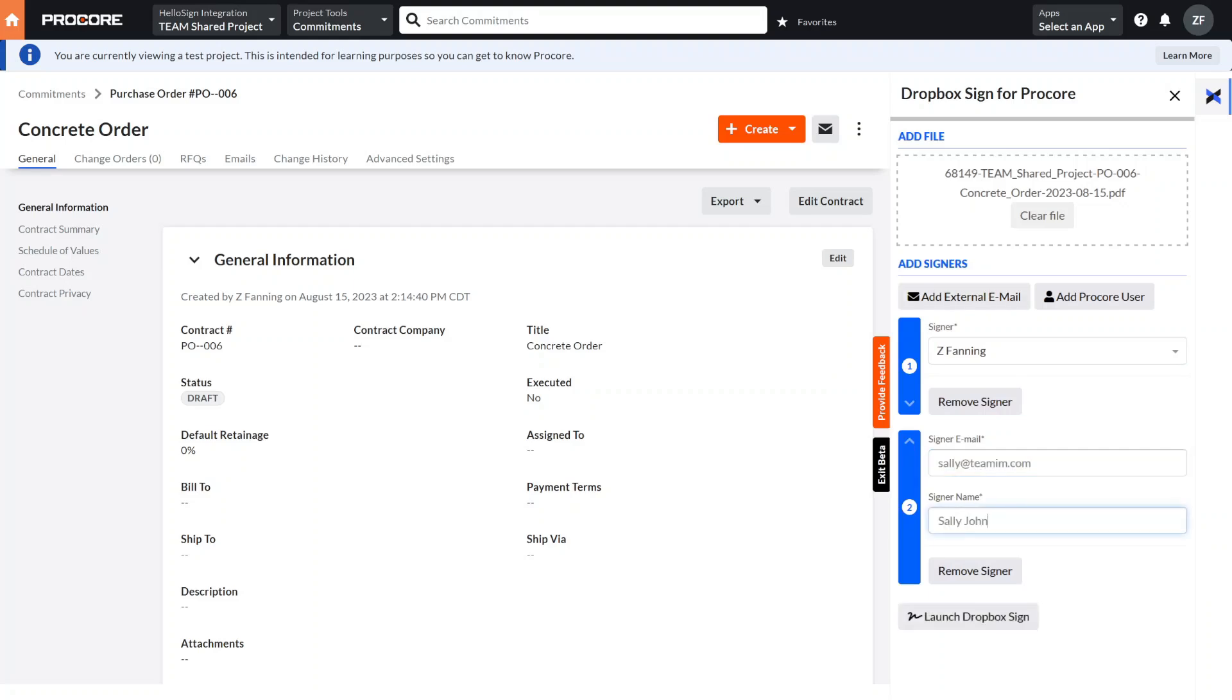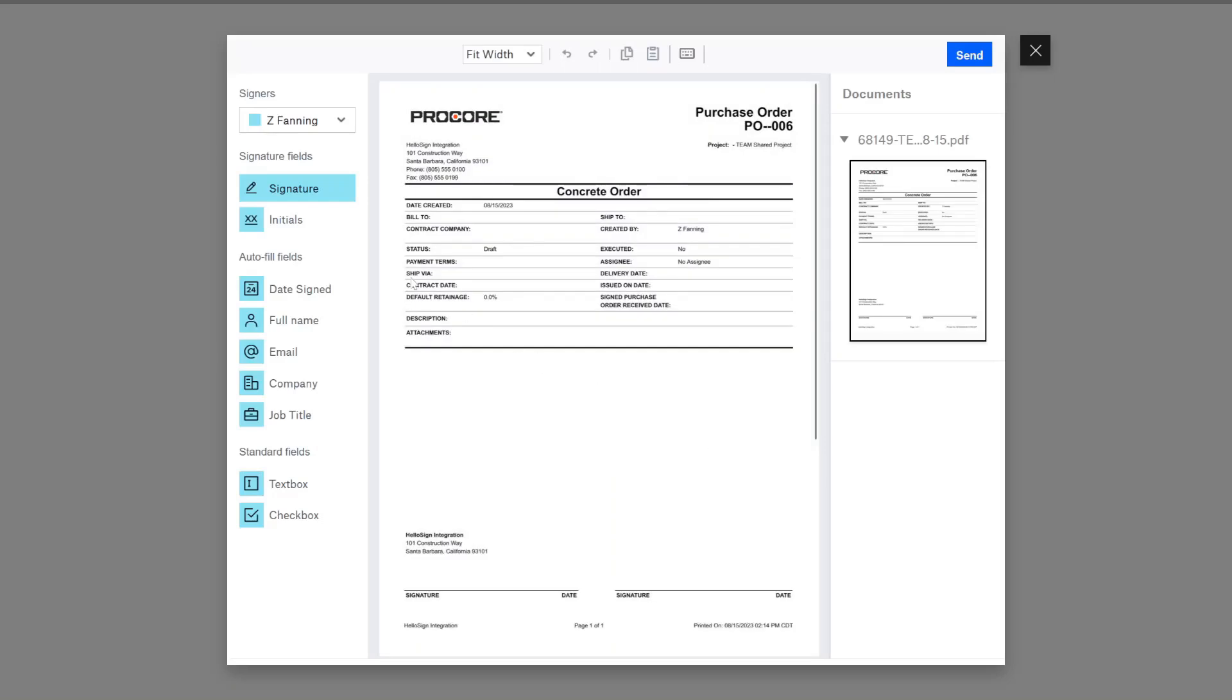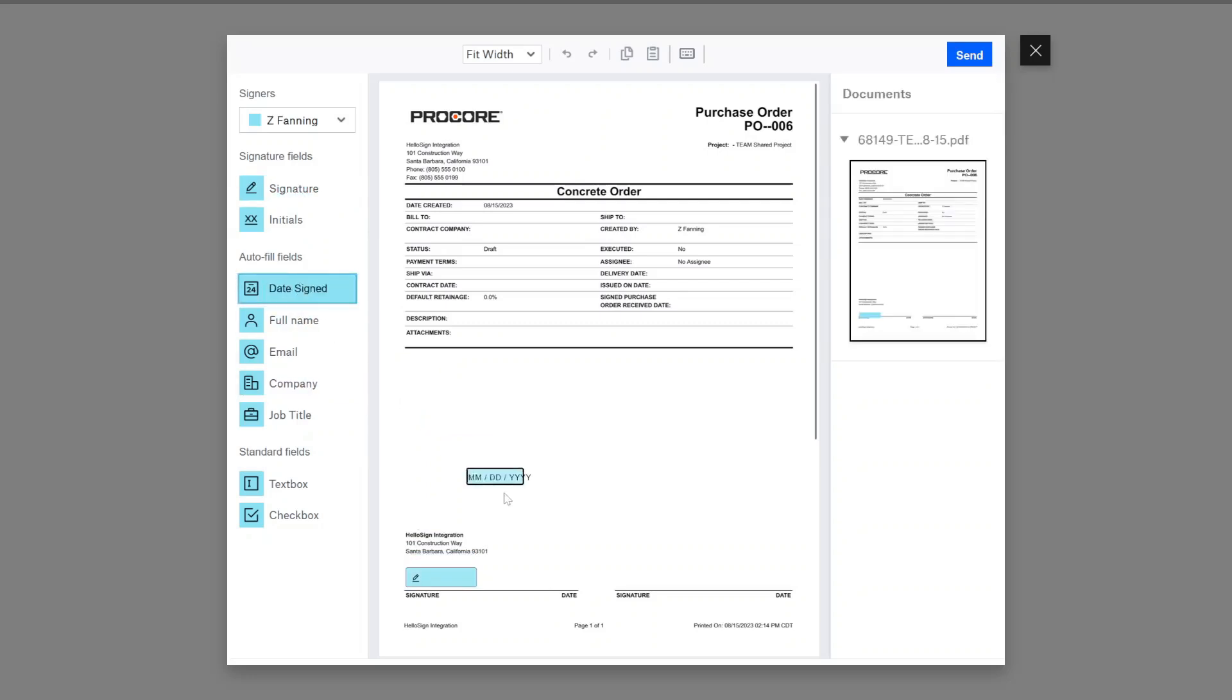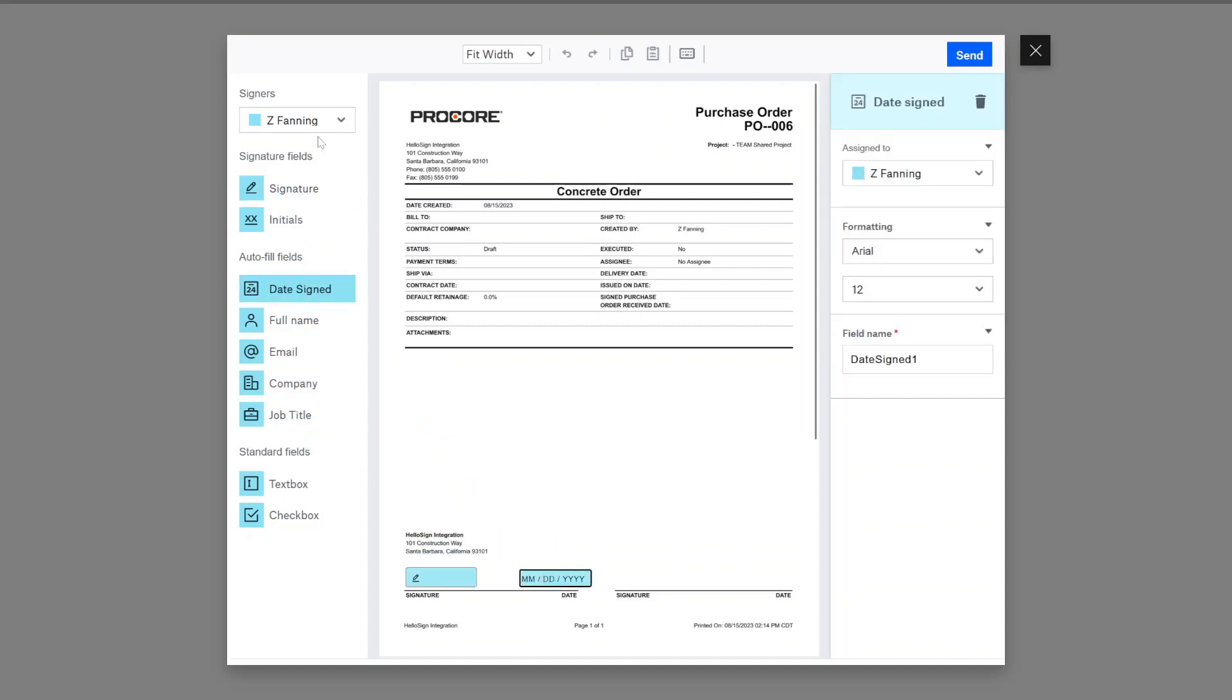With the signers added, launch the Dropbox Sign interface. The Dropbox Sign screen loads and allows us to place information related to each signer on the document. Place the signature and the date for the internal signer on the page and then do the same for the external signer.